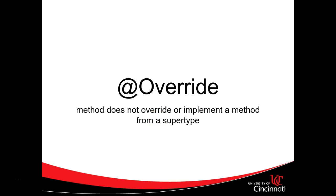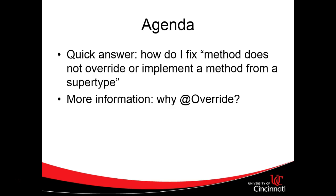You're probably here because you're either curious about what the @Override annotation is, or you've received the message 'method does not override or implement a method from a supertype' and you're curious how to fix it. So I'm going to divide this video into two parts.